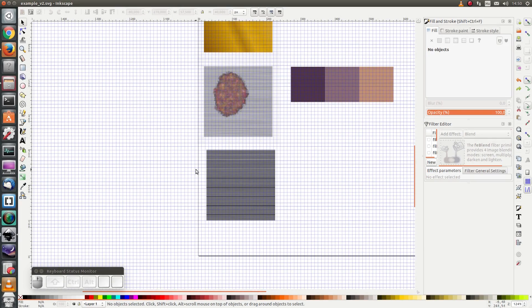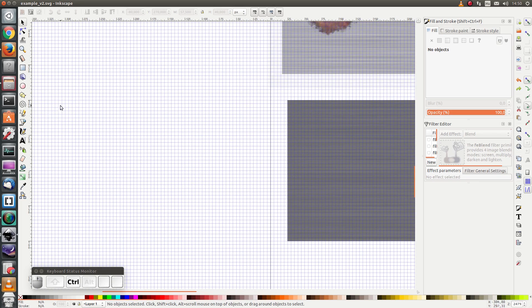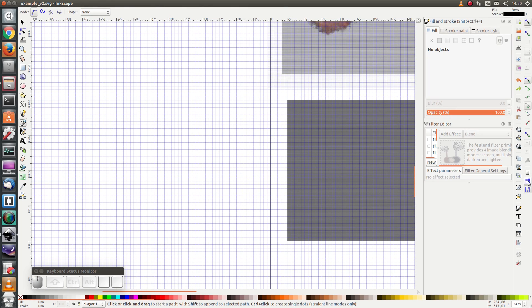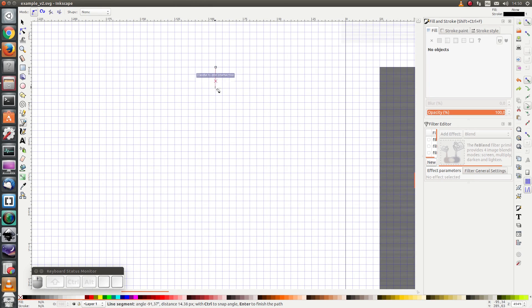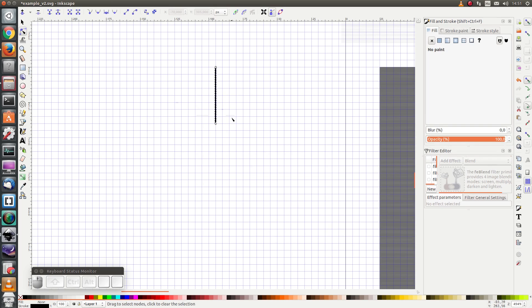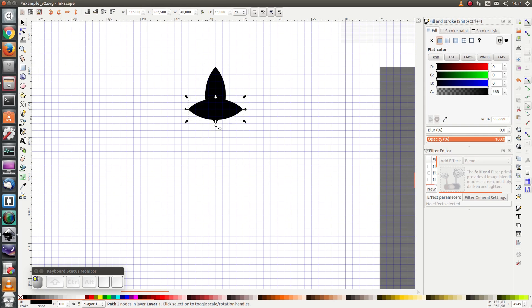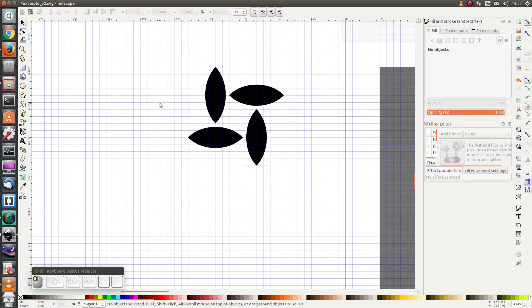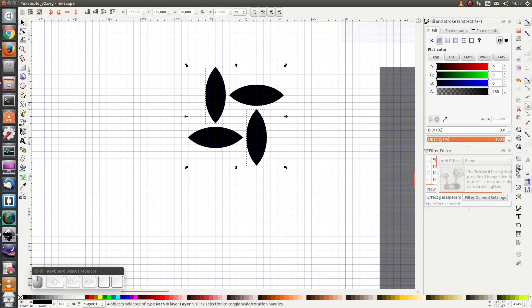Next I'm going to draw the protrusions. I'm going to zoom in a bit. And I'm going to use bezier curves. Make sure that the snap cusp nodes and grid is enabled.